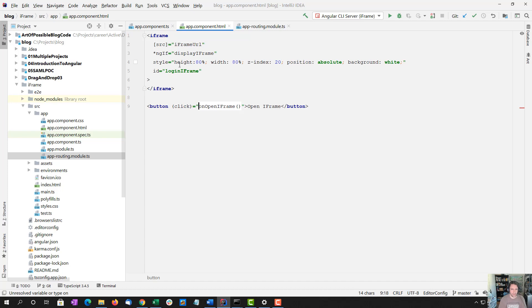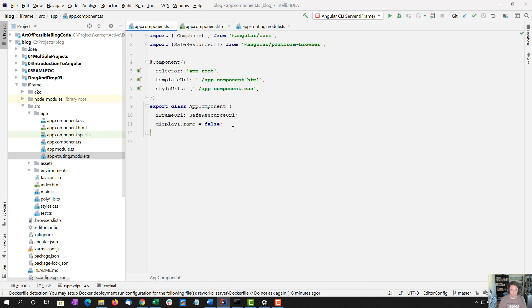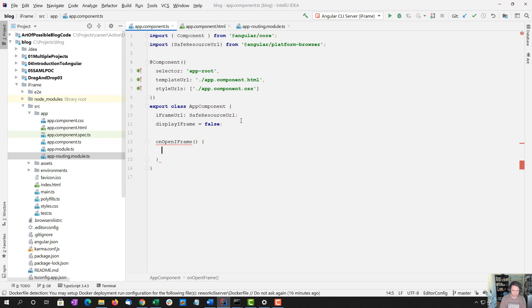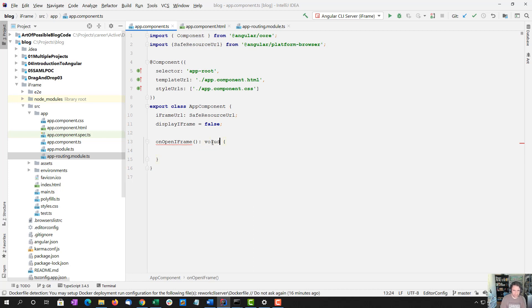And let's get that in here. So we're not returning anything, so void. And that should do it.